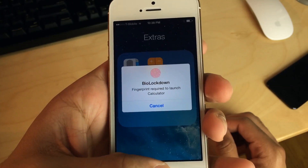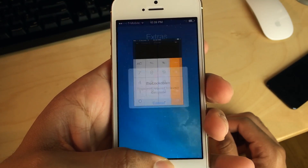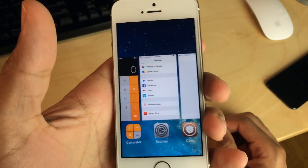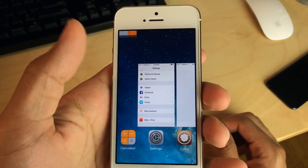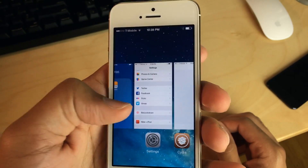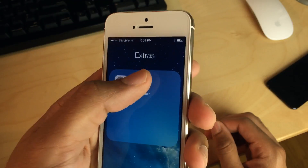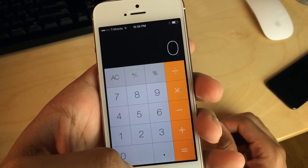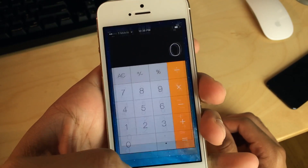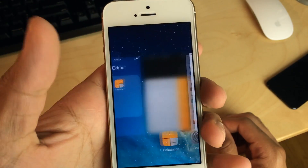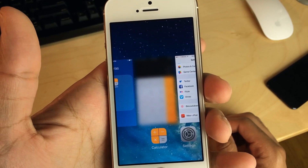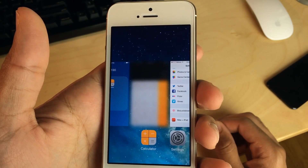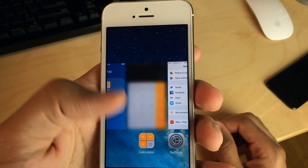It is so well laid out and so intuitive and so easy to use that it just goes without saying that this would be one of the first jailbreak tweaks you try if you're interested in having a Touch ID based jailbreak tweak. It's BioLockdown. It's $1.99 on the BigBoss repo.